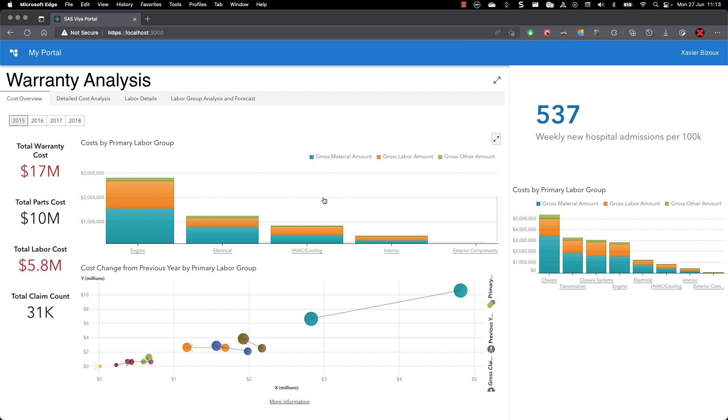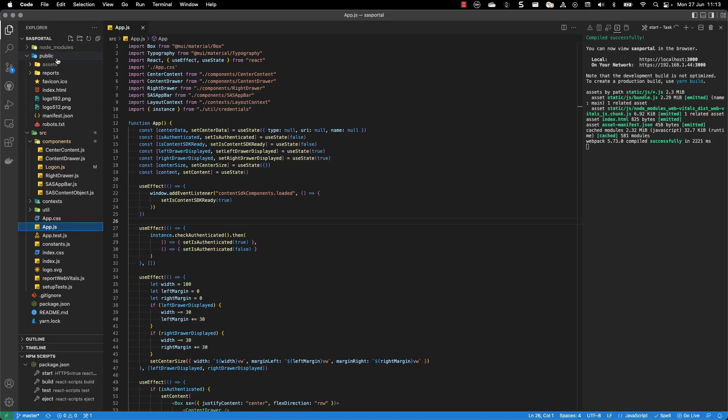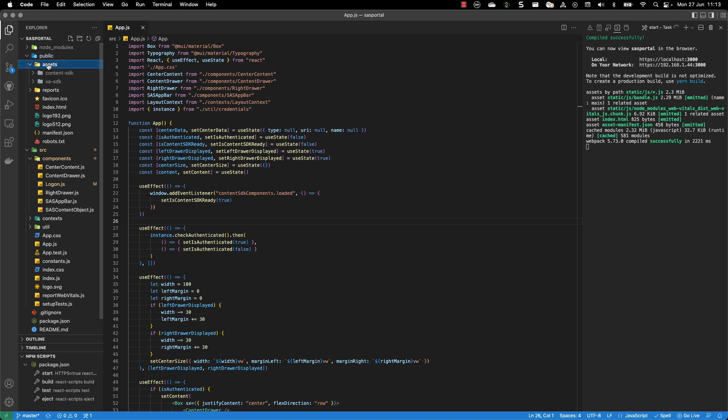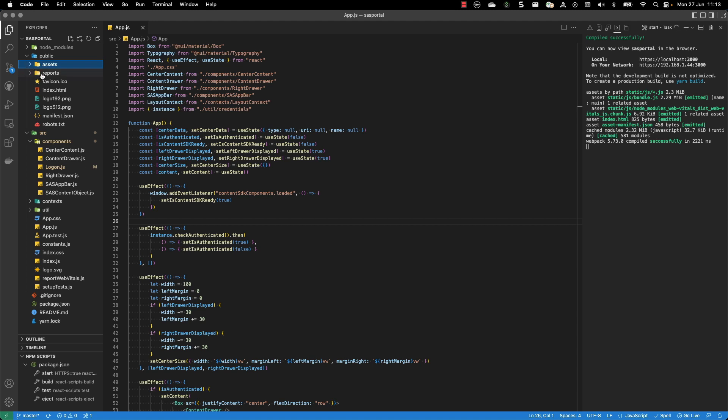Let's have a look at the code. This is a React application. I've been using a React template for that. You have the public folder and in the public folder, I've copied the assets from the NPM packages as recommended by the installation documentation. So I have the content SDK and the VA SDK.